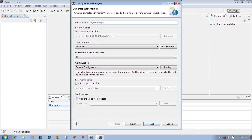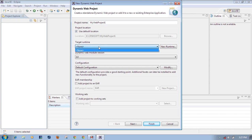After that, here you can see 'Target Runtime'. The target runtime is the web server you are going to use to run this project. You have to select it from the list. Since nothing is showing in the list, you have to select the target runtime newly. Target runtime means the web server which you are going to use to run this project. Click on 'New Runtime'.